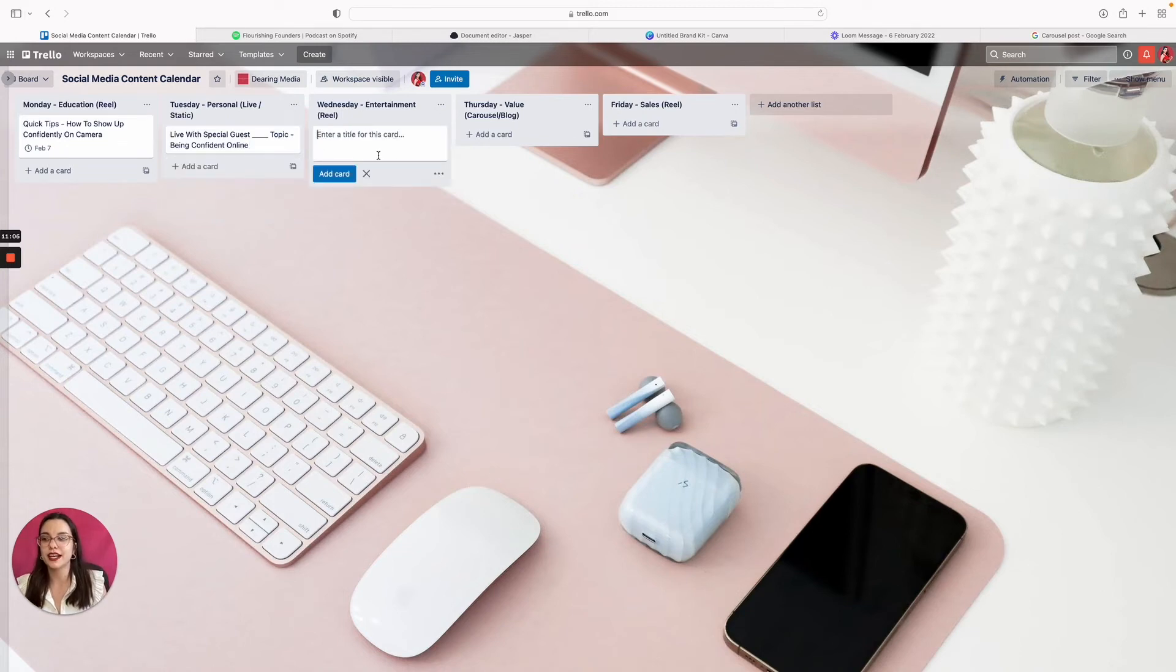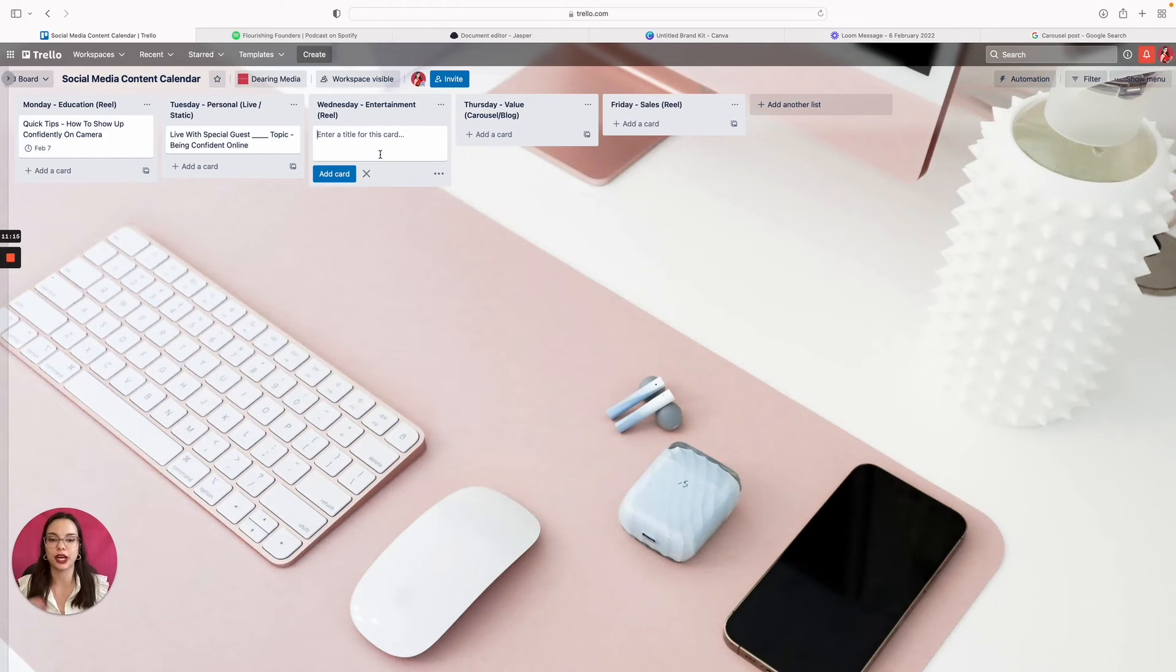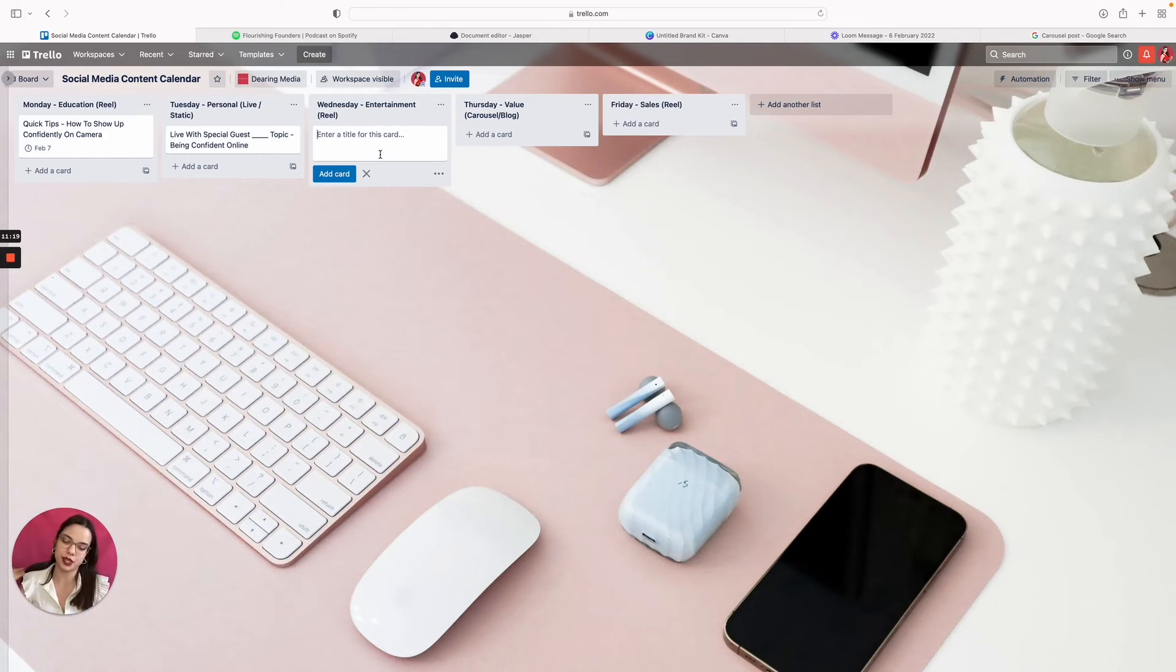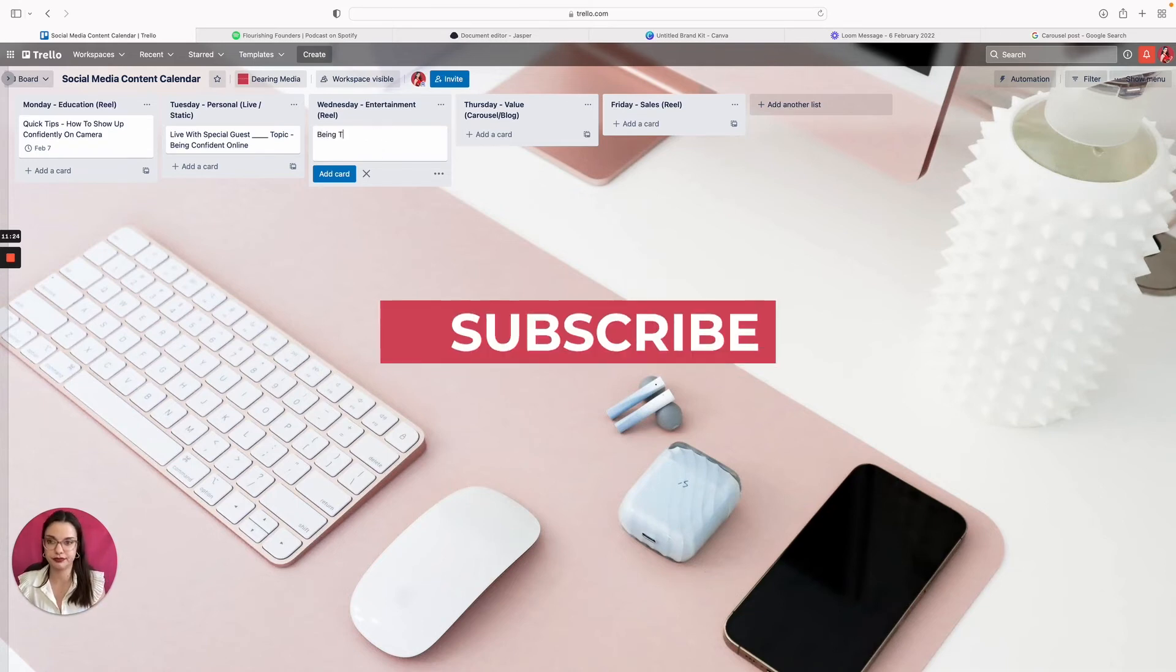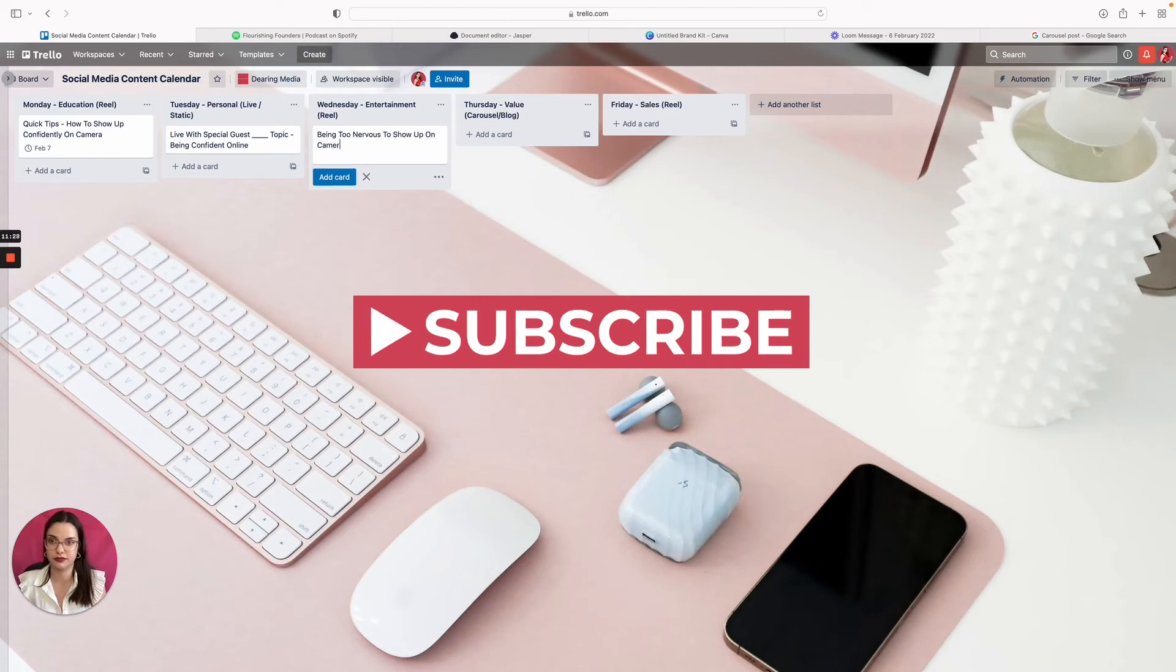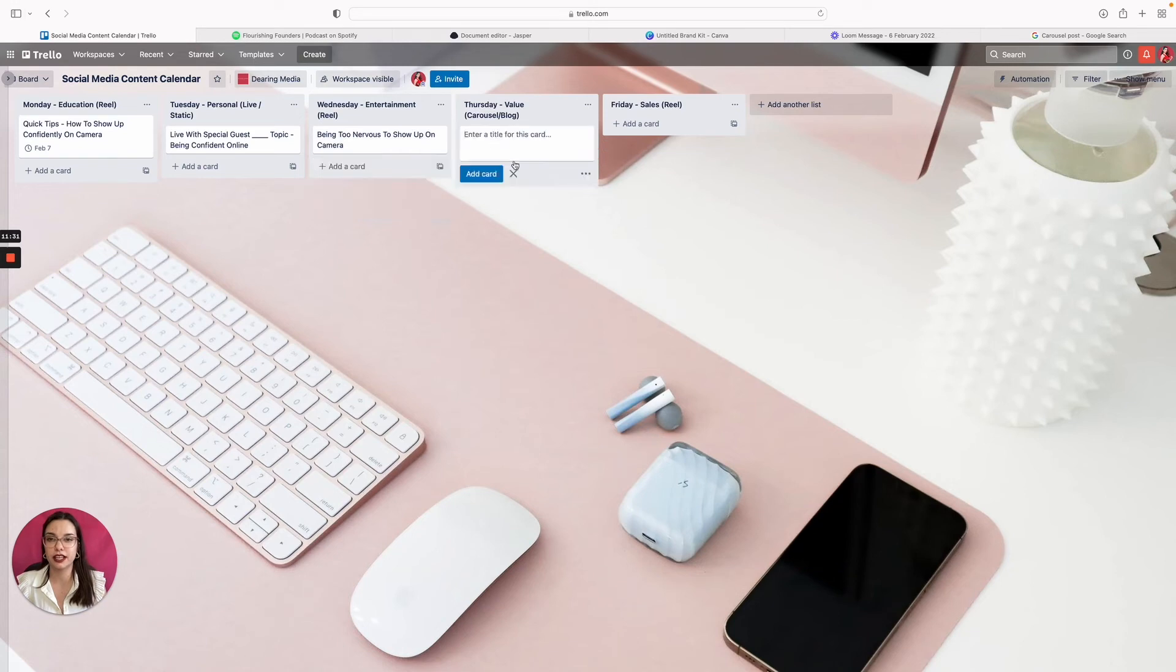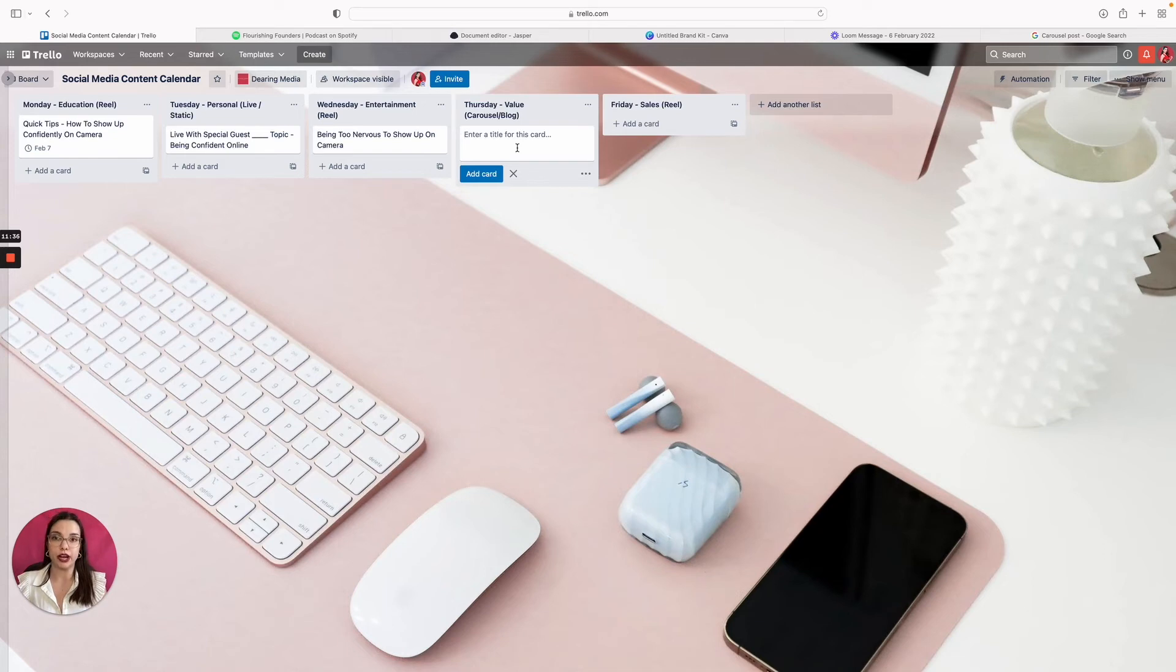Wednesday is an entertainment pillar where you can kind of get funny with it. So you want to stay on the same subject, but at the same time you want to bring new eyes and new audience to it. So I would do something about like being too nervous to show up on camera and make it funny. This is where you would actually break down your blog post. So the blog that you write, usually when I write a blog, I'll obviously have an introduction and stuff like that, but I'll have like a main point and then write down like a paragraph or two underneath it.